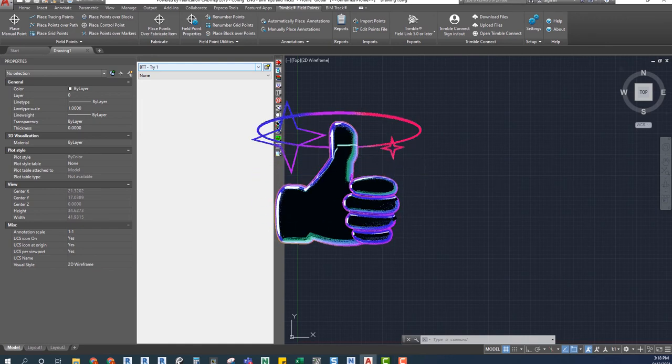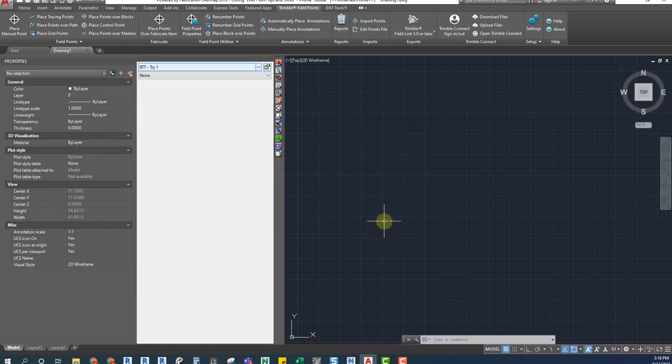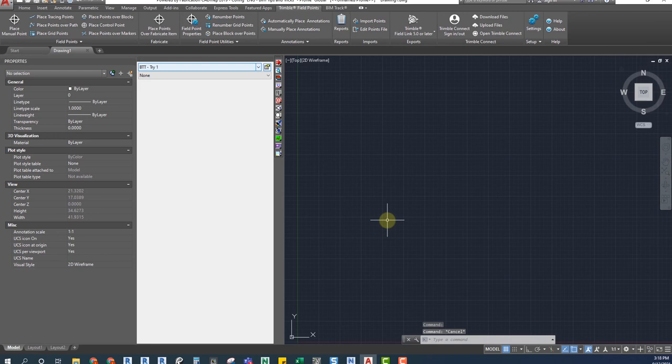Perfect! Now imagine that we have another project with some of the same manufacturers and materials as the one that we are currently working on. It would be very time consuming to create all the services again, so we will see how to export and import services.